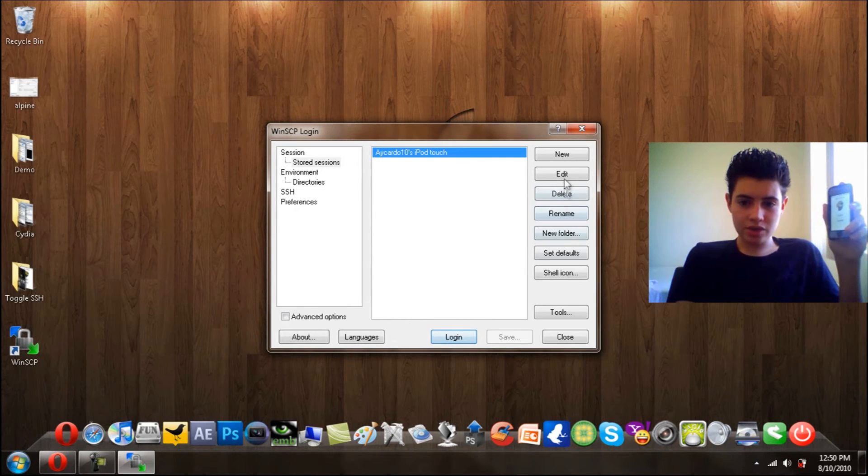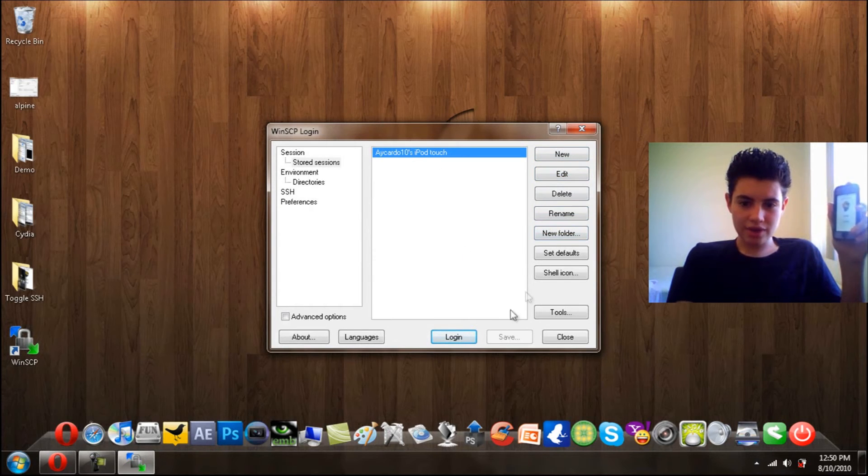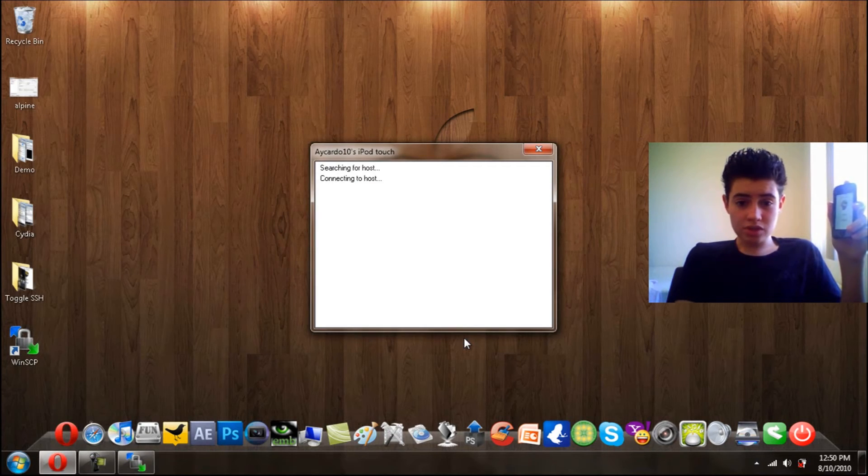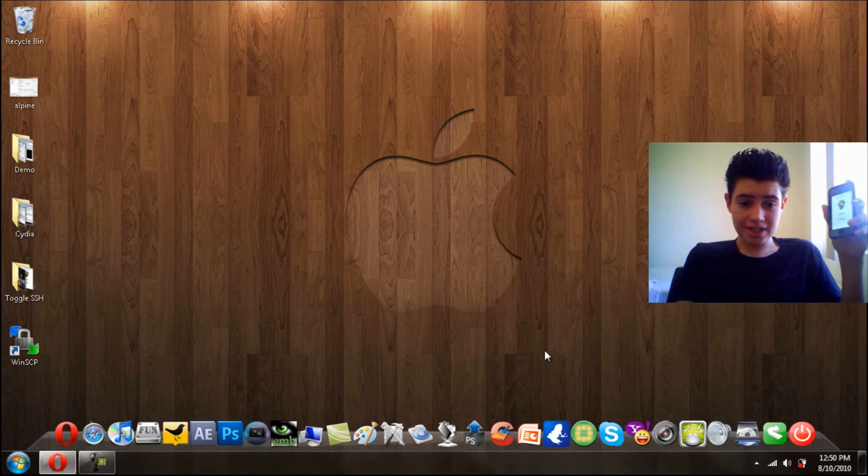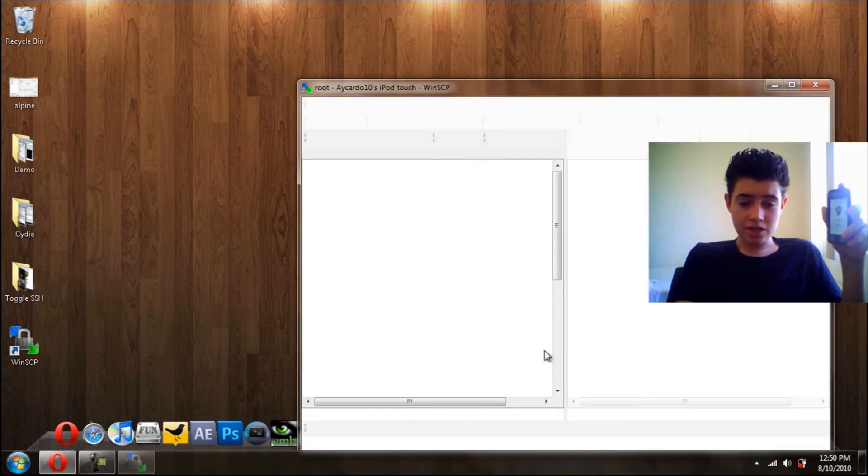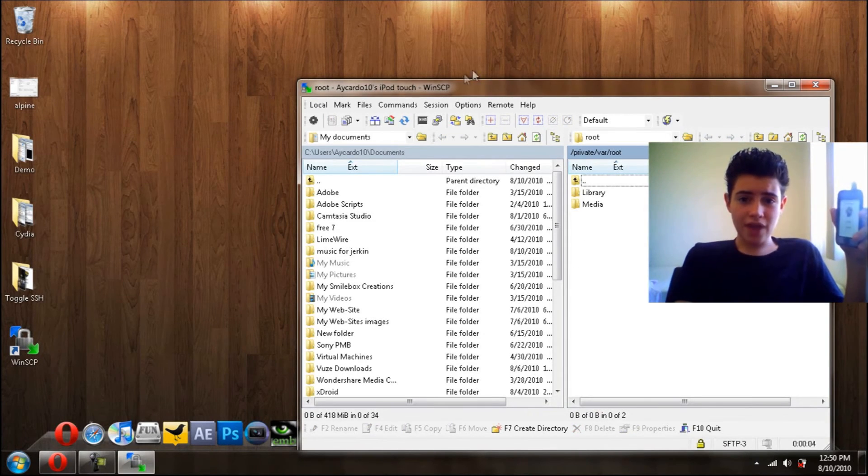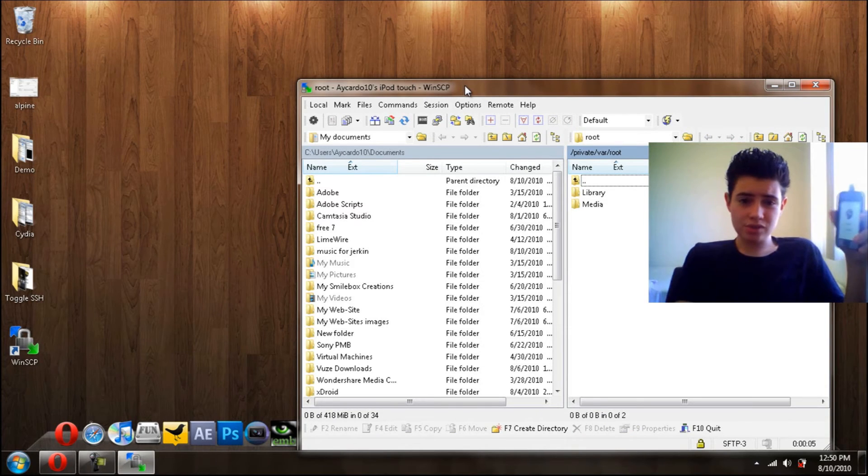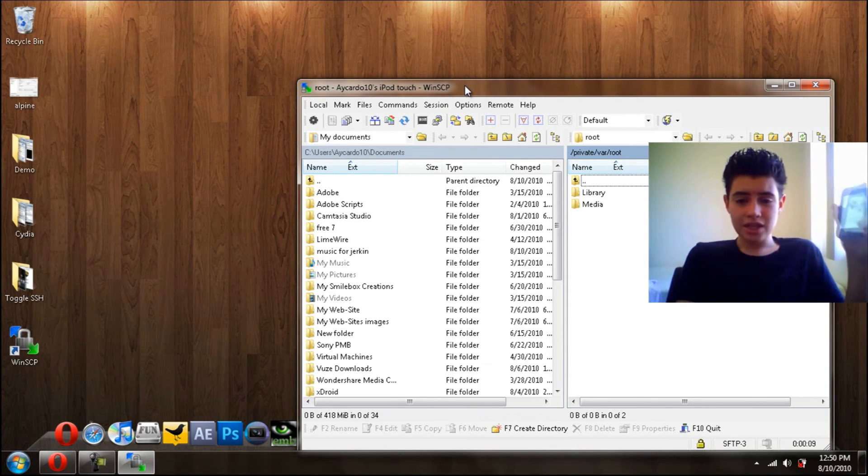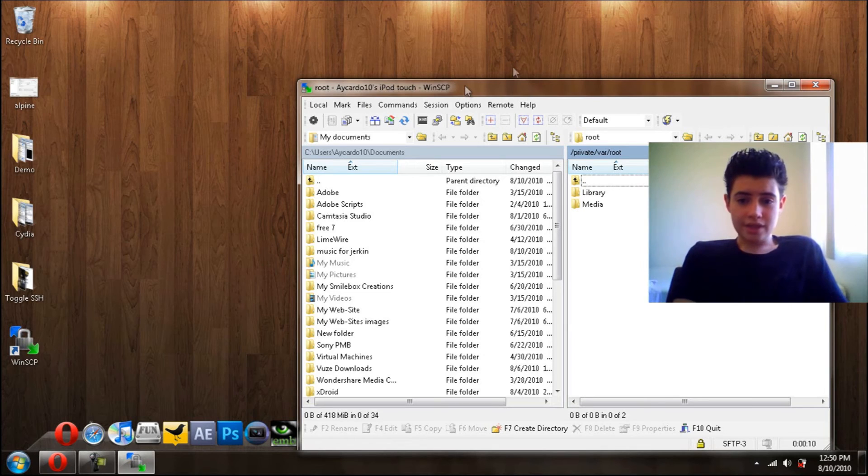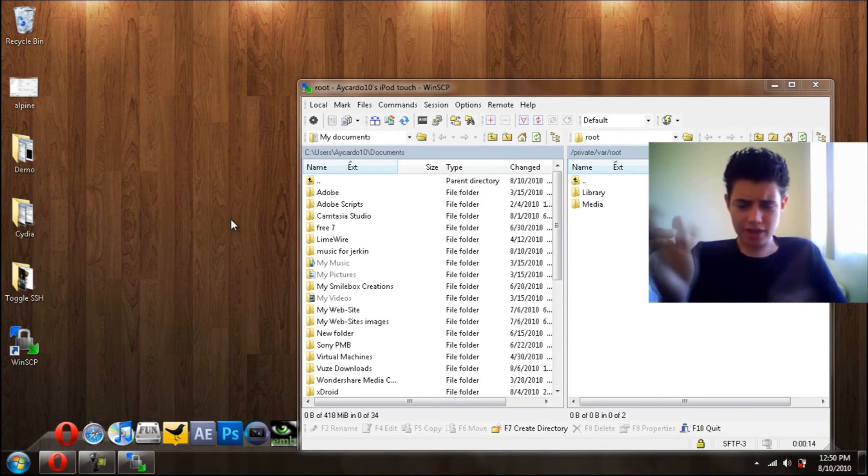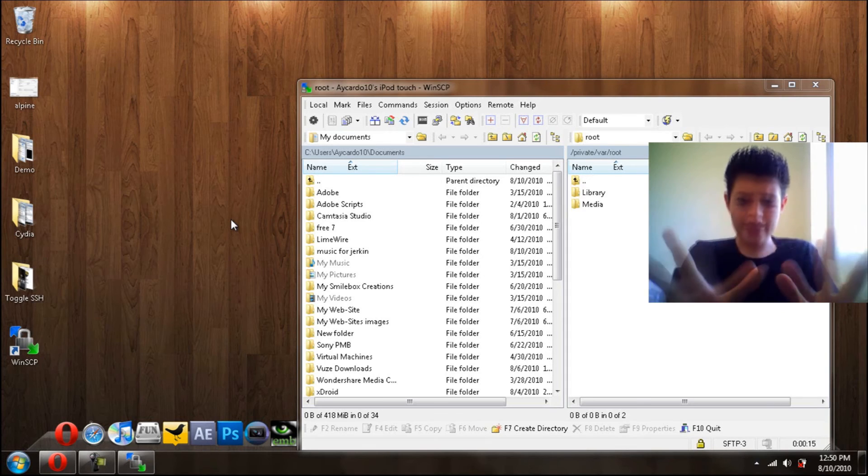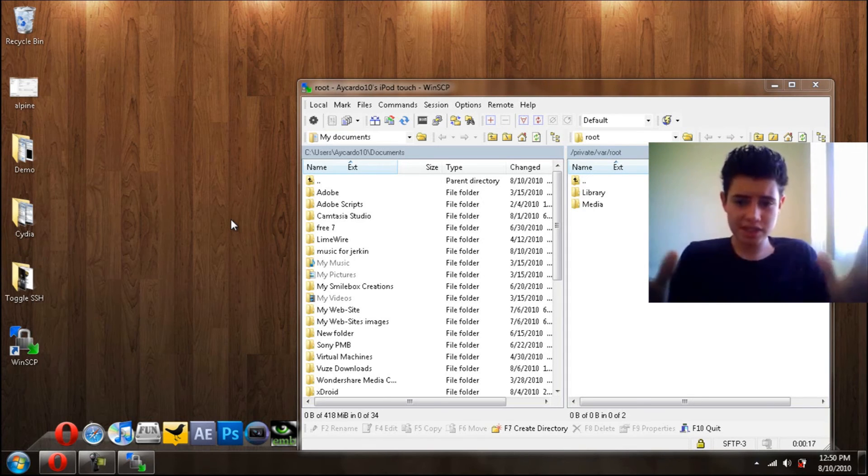Now what you want to do after you got through all those settings, you want to click Save. Now it should save right there. Now what you want to do is click Log On, Log In, and it should pretty much pop up like that. But if it asks for the password, just put Alpine, A-L-P-I-N-E. And that's pretty much it. You click Yes. It will say some kind of demand, you click Yes, and that should pop up just like that.